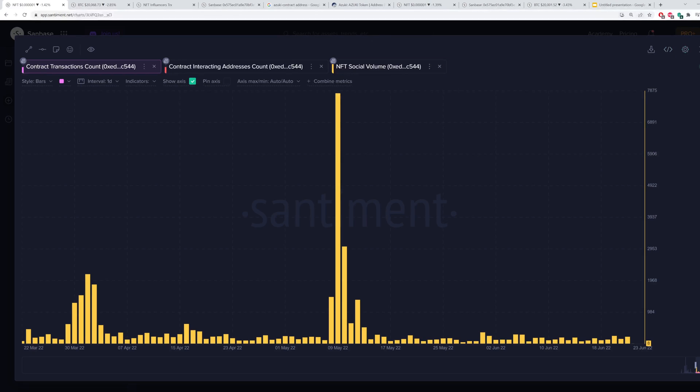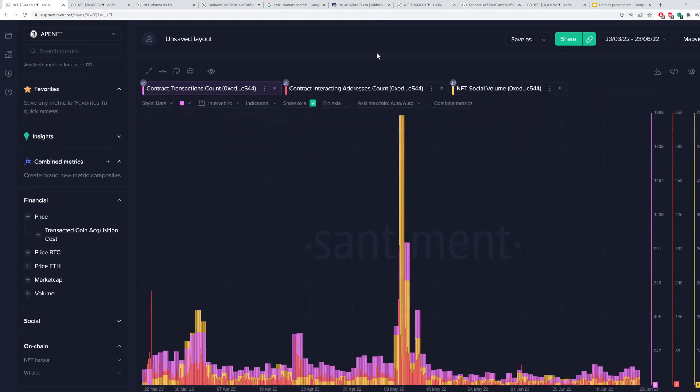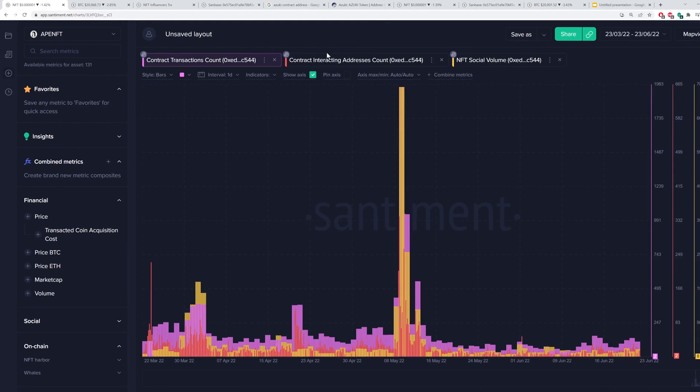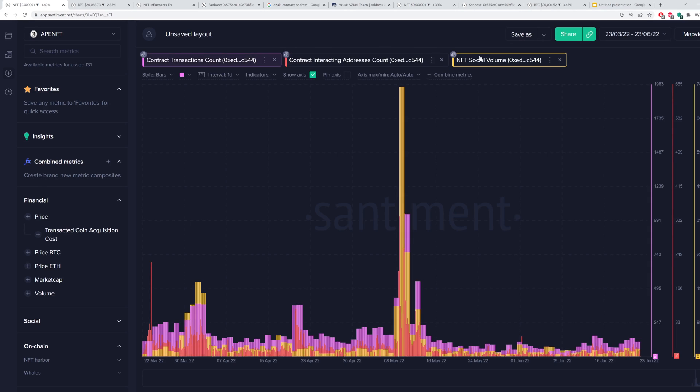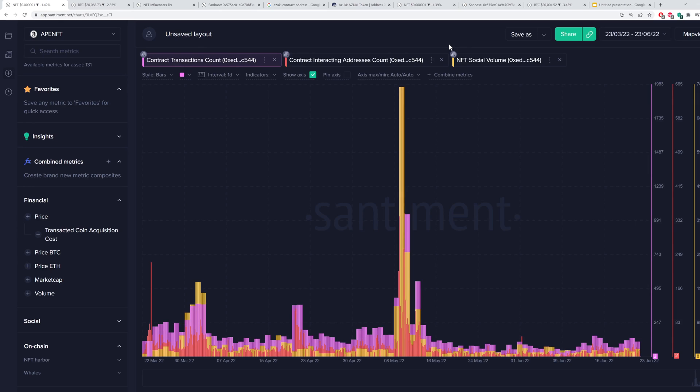So beginning here, I wanted to show you the contract transaction count, contract interacting address count, and the NFT social volume, and we have a template that I am sharing in the description of this video that lets you look at all three of these together, and it's very interesting what kind of alpha you may be able to find just by looking through some of the data for some of your favorite contract addresses.